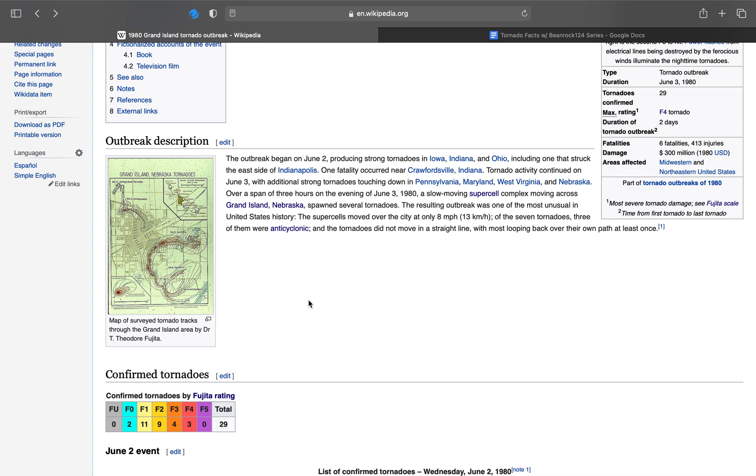Just like the Lamont area tornadoes that I talked about in the last episode. The supercells moved over the city at only 8 miles an hour. Four of the seven tornadoes, three of them were anticyclonic, and the tornadoes did not move in a straight line, with most of them looping back over their own path at least once.